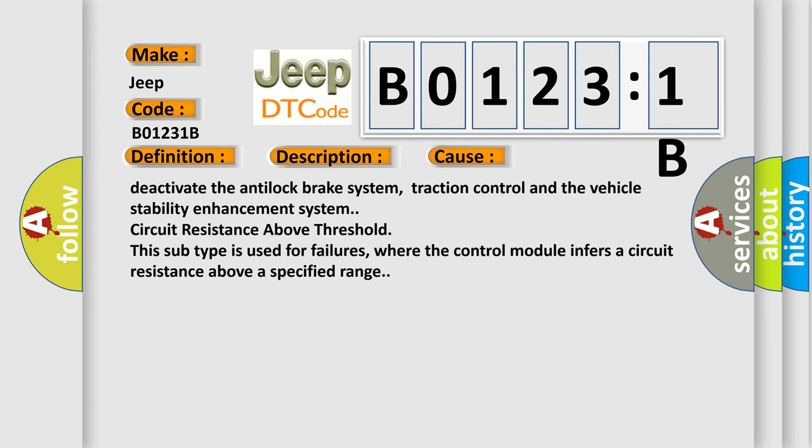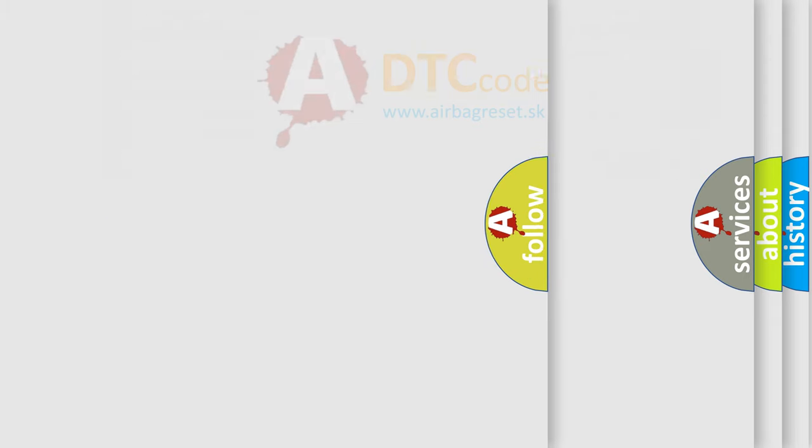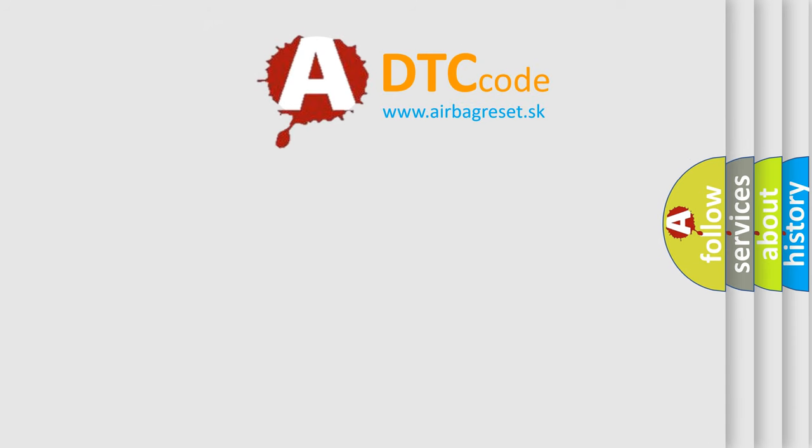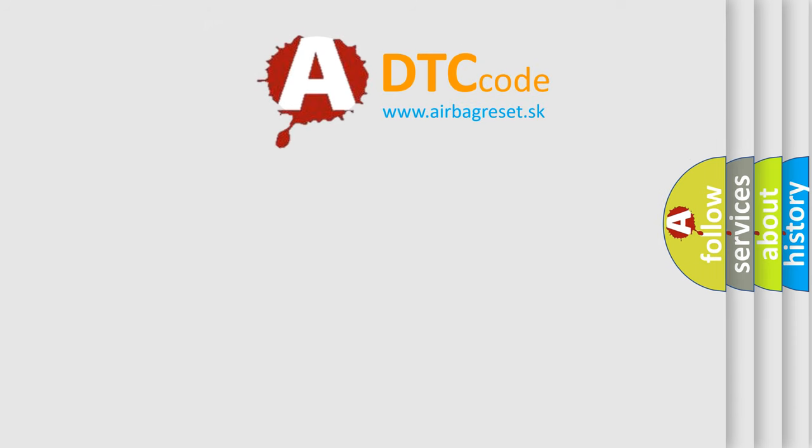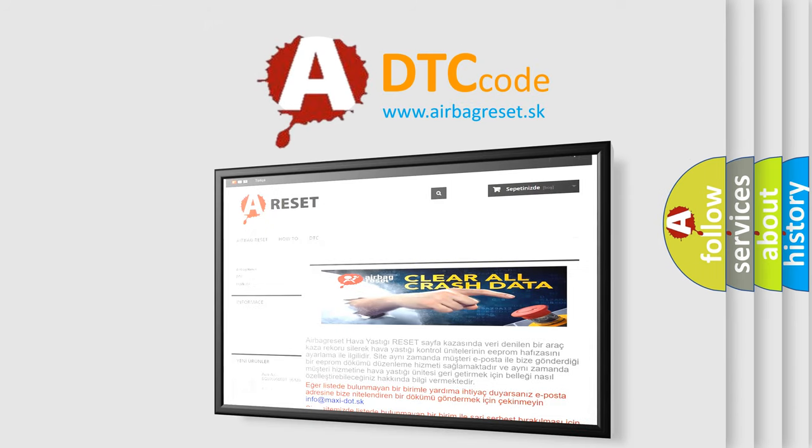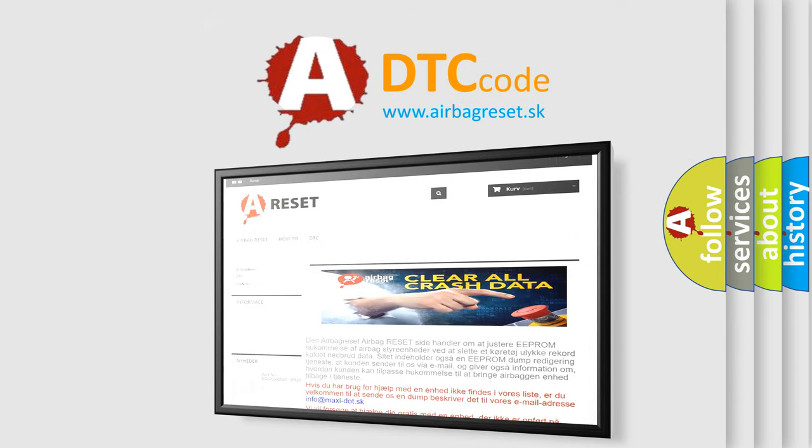The Airbag Reset website aims to provide information in 52 languages. Thank you for your attention and stay tuned for the next video.